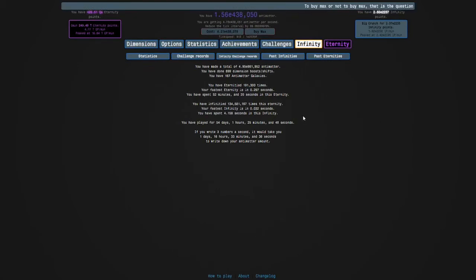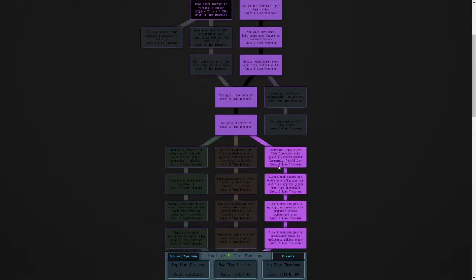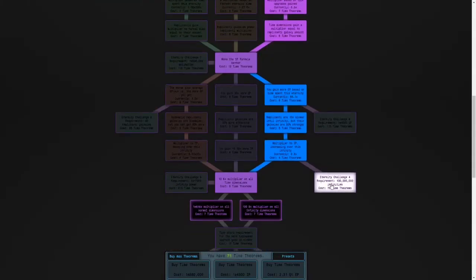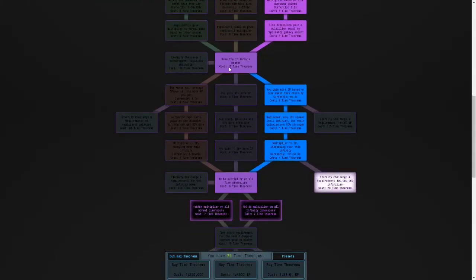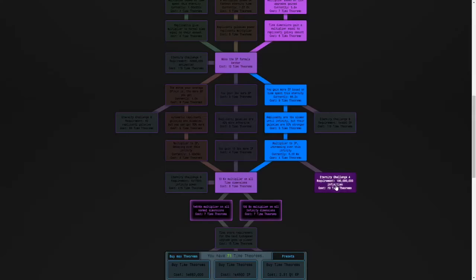Okay guys, I'm back. As you can see, I have over a hundred million infinities. I'm going to unlock Eternity Challenge 4. Keep in mind you have to use the idle path because this challenge is located in the idle side.